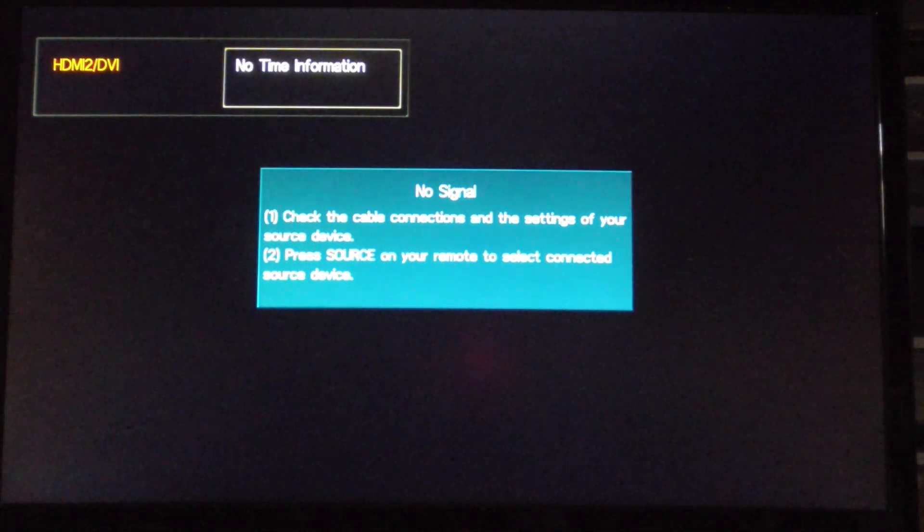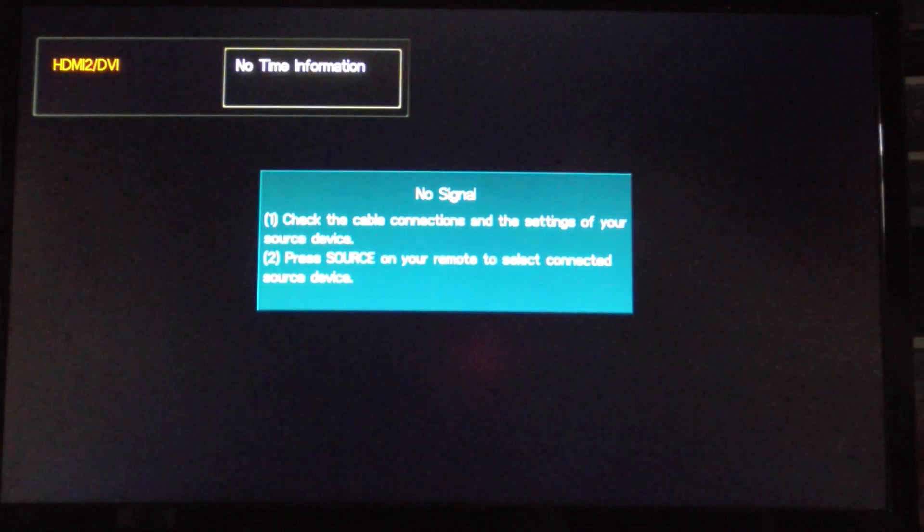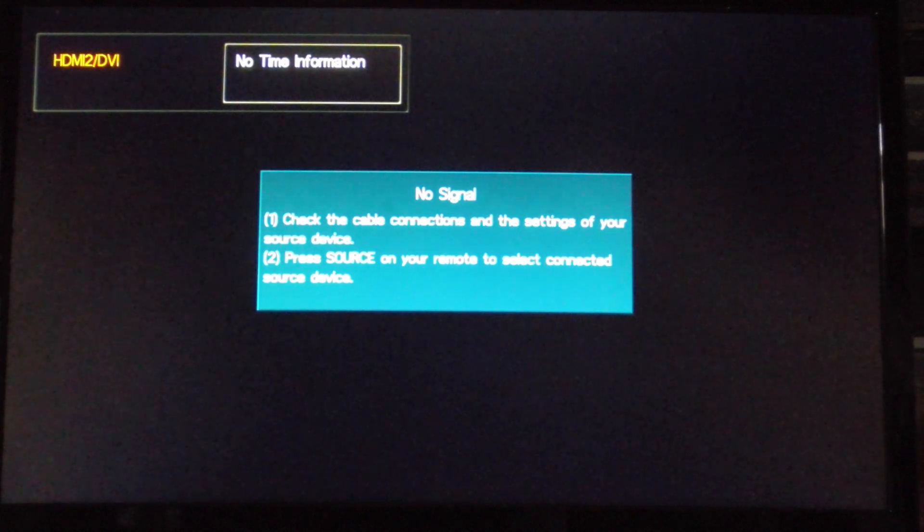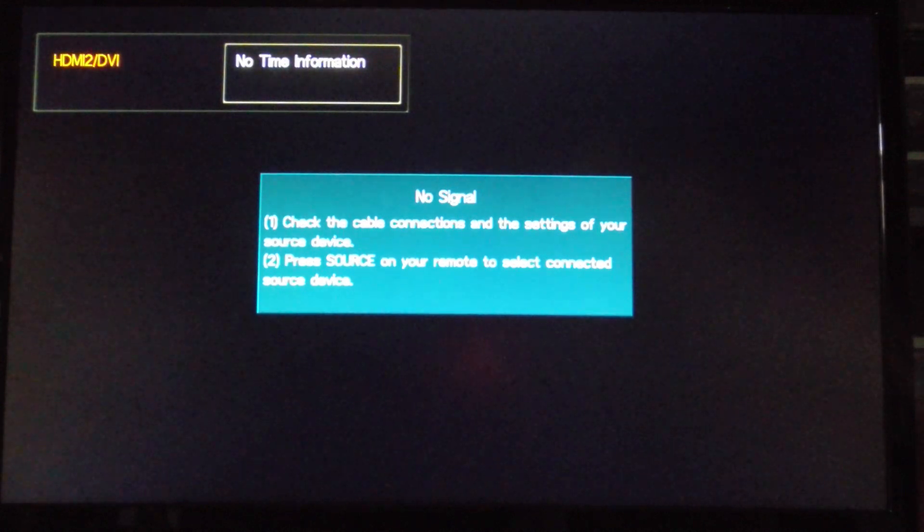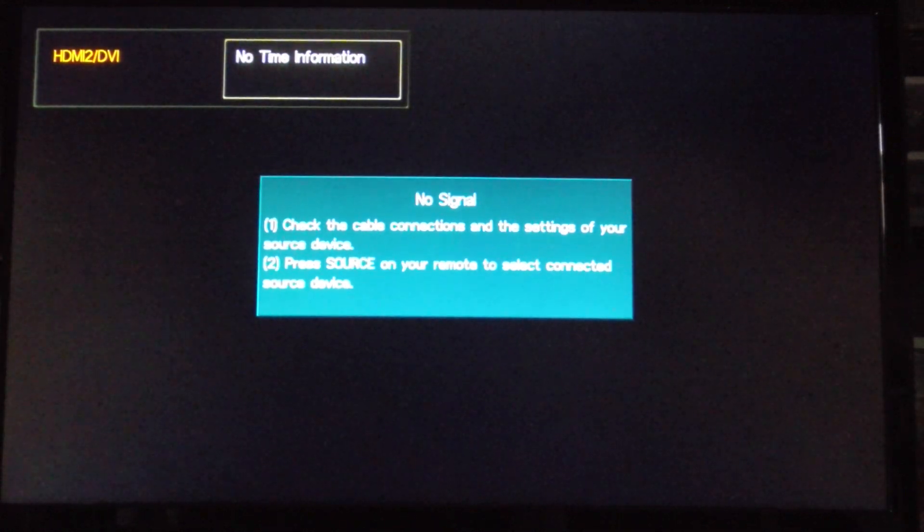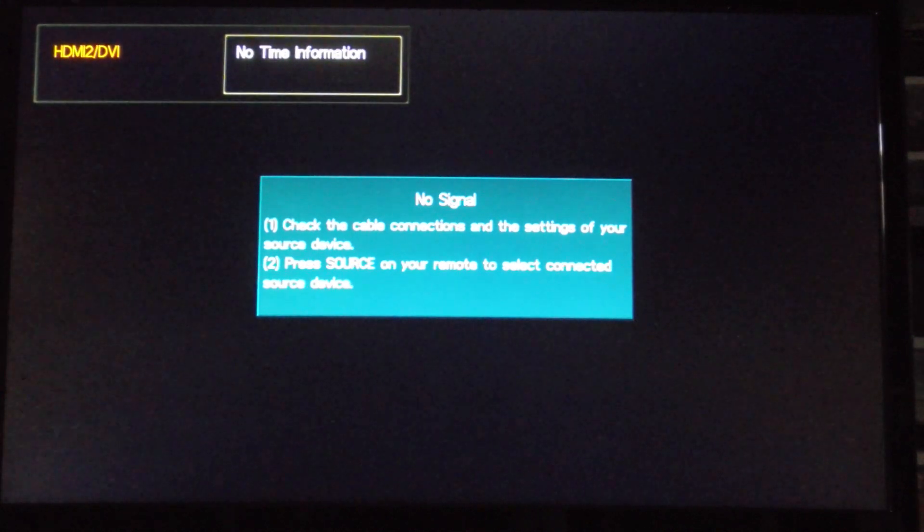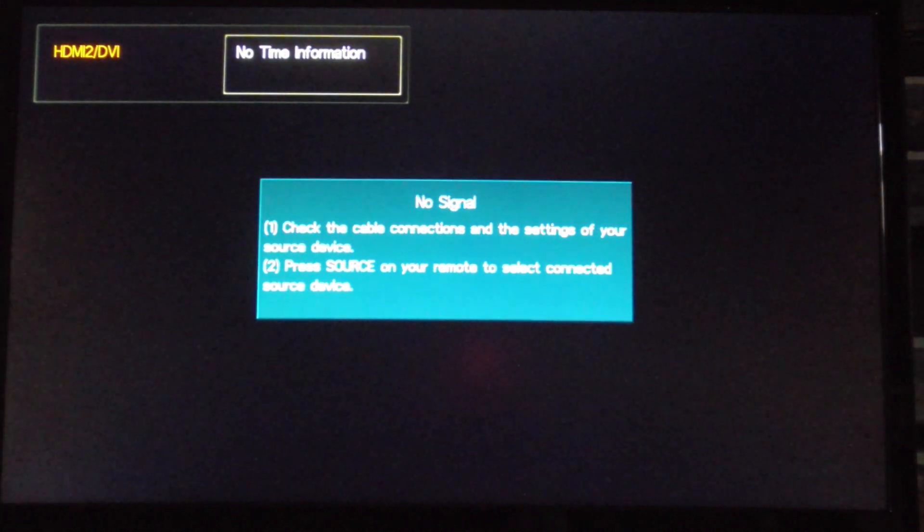Welcome to part number three of my Ultimate Intel Nook Build. And in this video I will be installing Ubuntu 14.04 on the system.